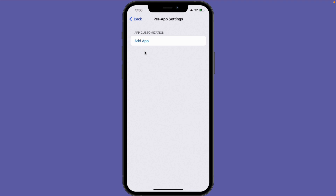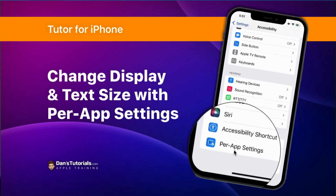So that's how we can customize our display and text size on the iPhone, a feature introduced with iOS 15. All we need to do is go to the Settings app, then Accessibility, then Per App Settings. Add the app you want to customize, tap on it, and you'll be able to customize all of the text and display options for that specific app. To remove your customizations, just swipe left on the app you want to remove.